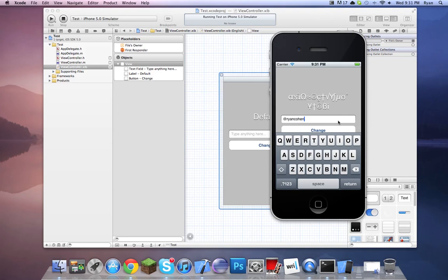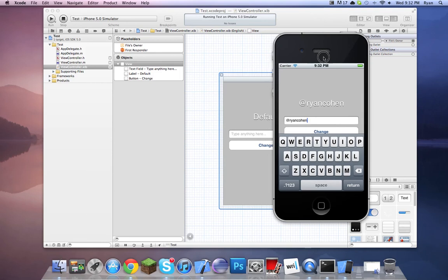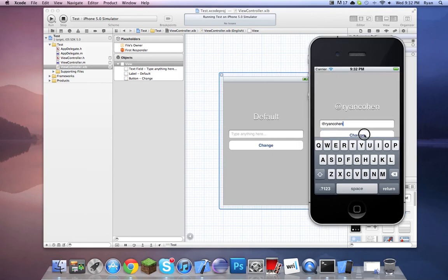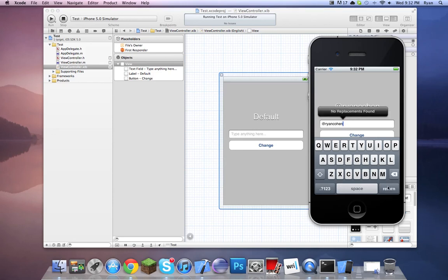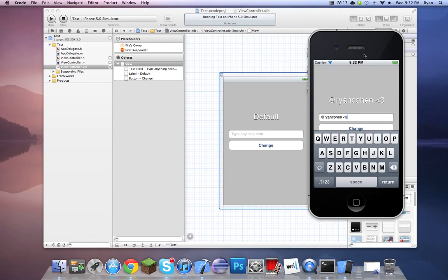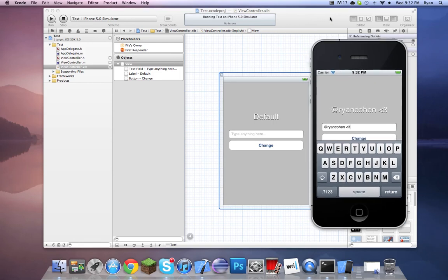You guys can follow me on Twitter too — at Ryan Cohen. What we did was made the label text equal to exactly whatever the text field's text was. It's pretty cool — it's a really good tutorial for beginners. I always love doing these tutorials because it's just really fun. You guys can follow me on Twitter. Thank you guys for watching, I appreciate all my viewers and I love all my subscribers. Have a good day, guys.